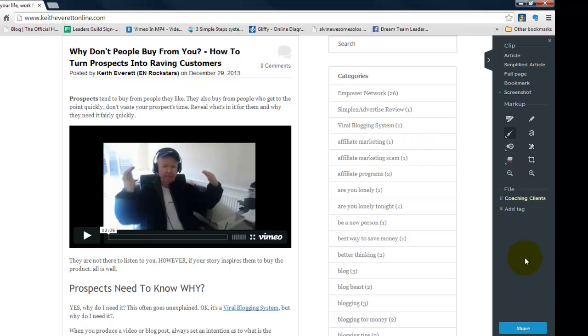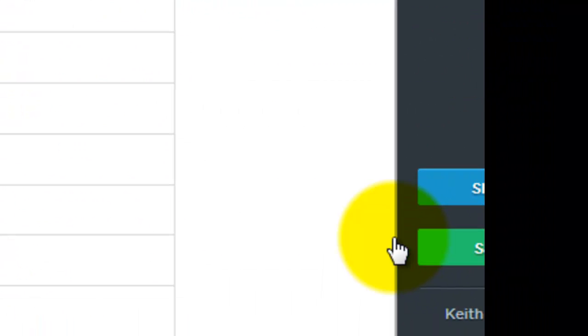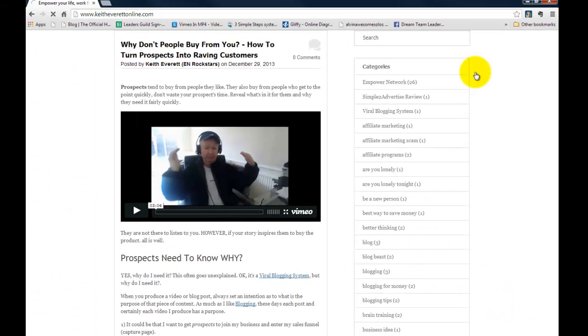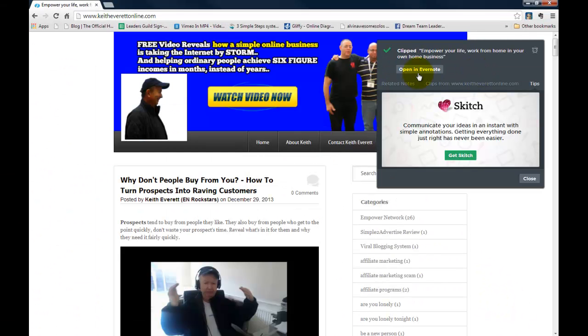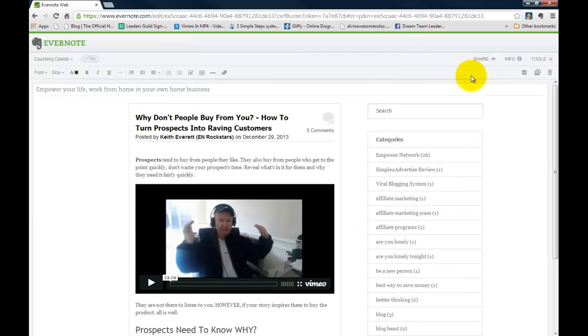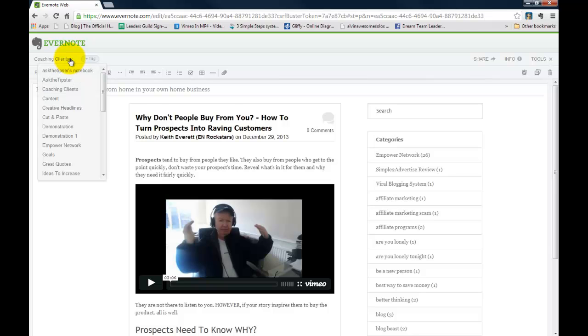Then all I do is I come down the bottom here and I click on save. Now it's telling me it's clipped it and it's asking me to open it in Evernote. Now you can see I've got the Evernote browser here. There's Evernote and there is what we've just clipped. It's actually just saved that now into my Evernote notes and I can save that as what I want. I've saved it as coaching clients but I could have saved it as anything. And in any notebook I wanted.